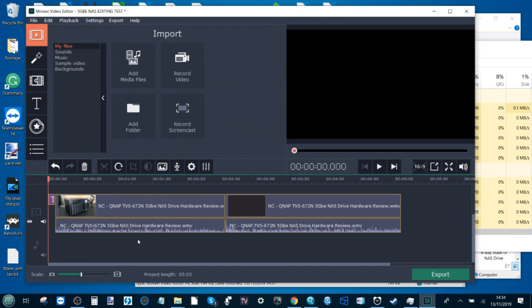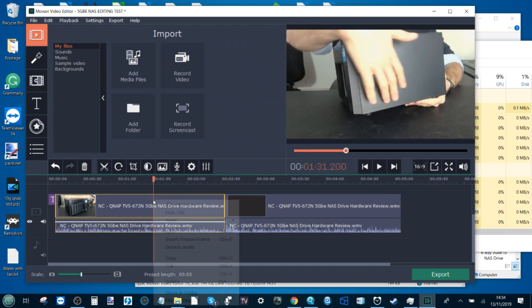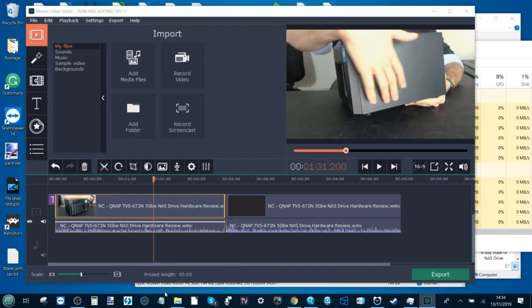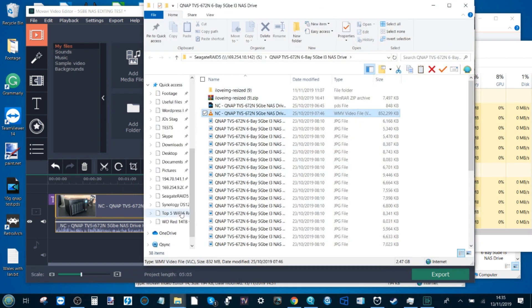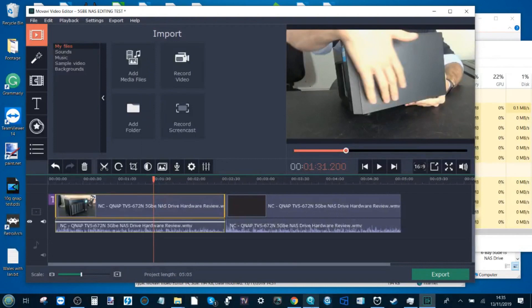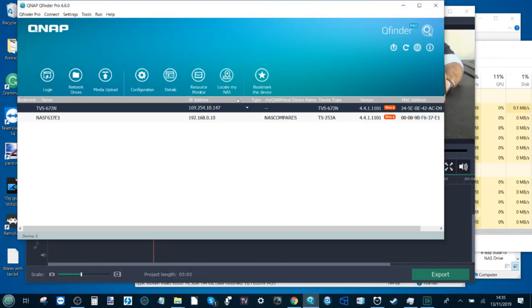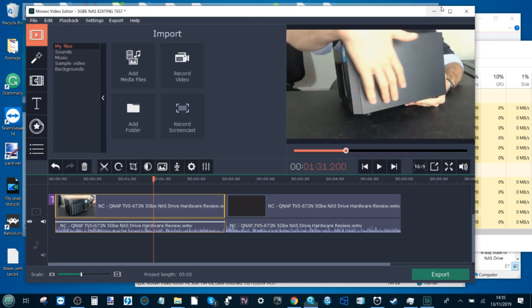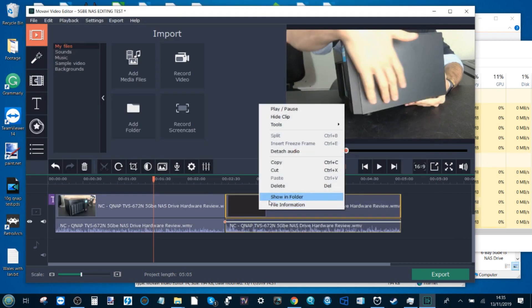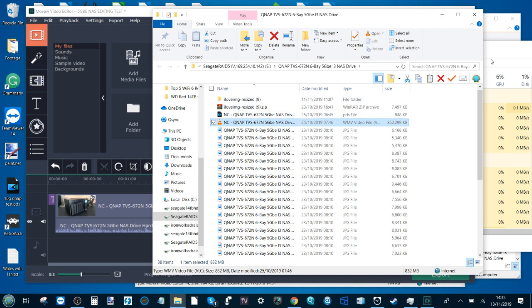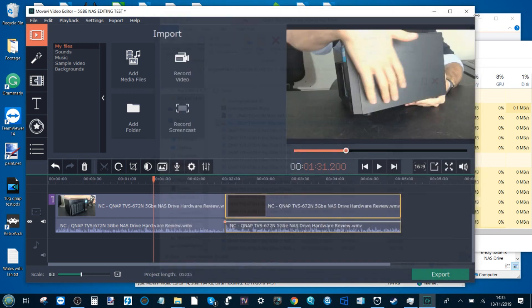So what we're going to do now is do the final stage of our test, which is to conduct this exact same testing scenario, but this time utilizing the 5 gigabit ethernet connection and those Iron Wolf drives over 5 GBE. Let's fast forward to the completion of that. Right, so we've finished editing the files that we've pulled over from our 5 GBE NAS connection.